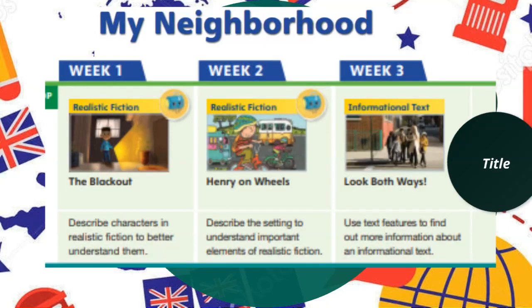In every story we read, we will learn about the elements of the story — the plot, the characters, the setting, and so on. In week three it's an informational text, so we will learn about graphic features and text features to find more information. In this story you're going to learn about the importance of having rules in the street.